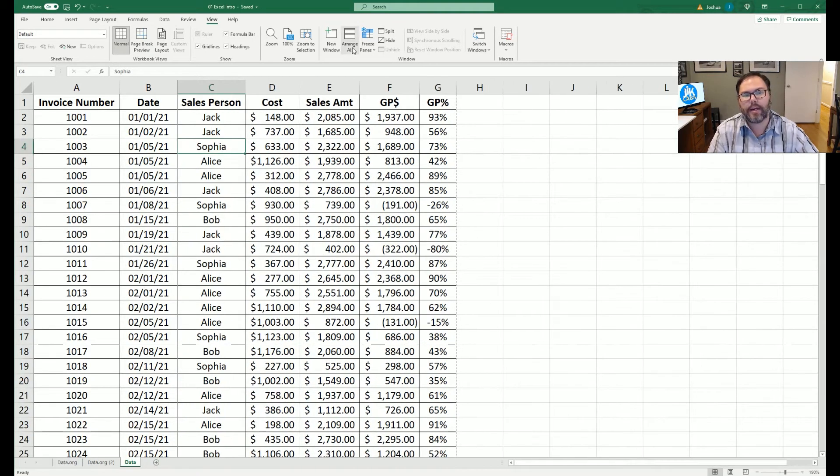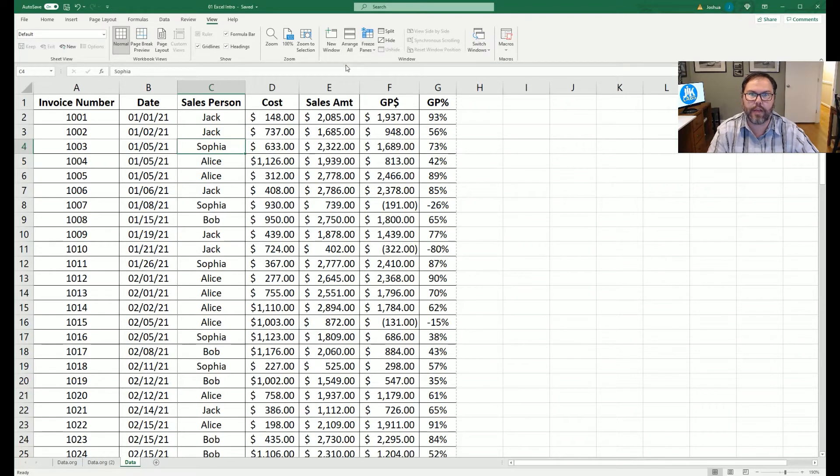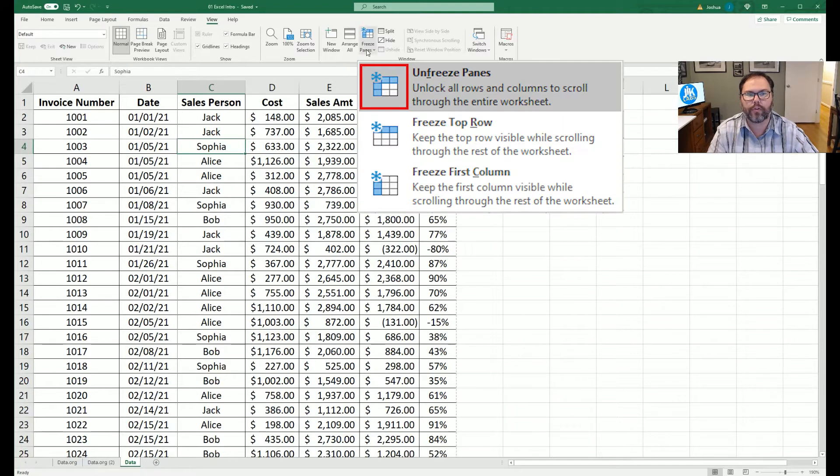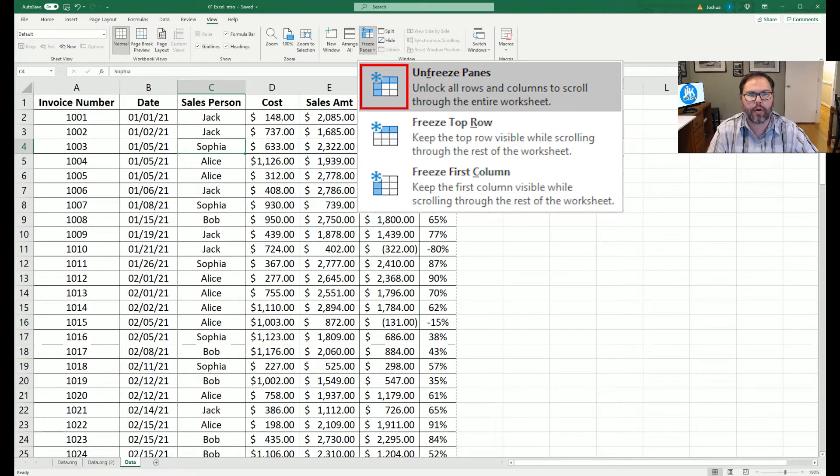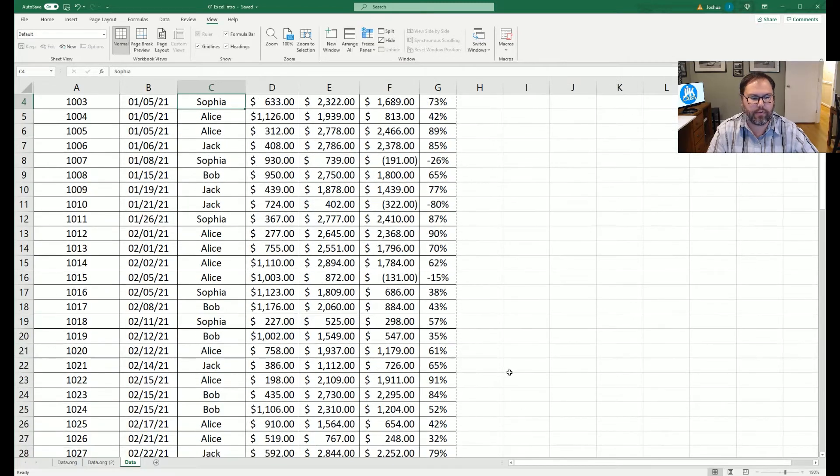Any combination of freeze panes that you want to do allows you to keep the essential data for your ability to see what's going on on screen. We're going to unlock the freeze panes again, so everything is back to normal.